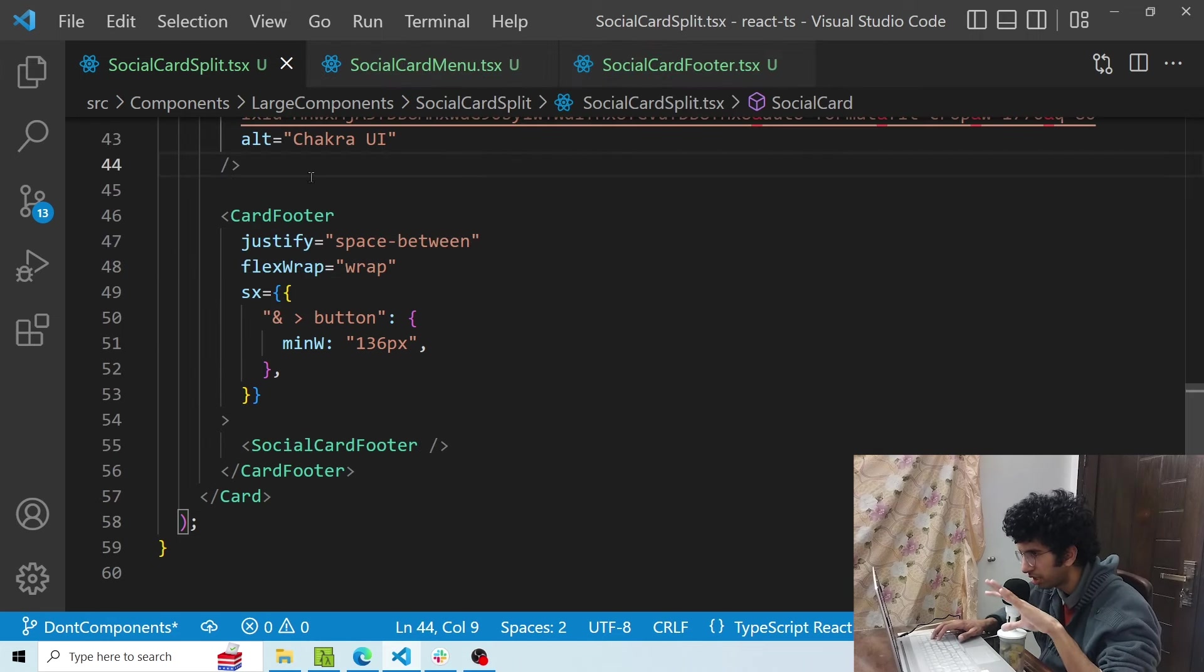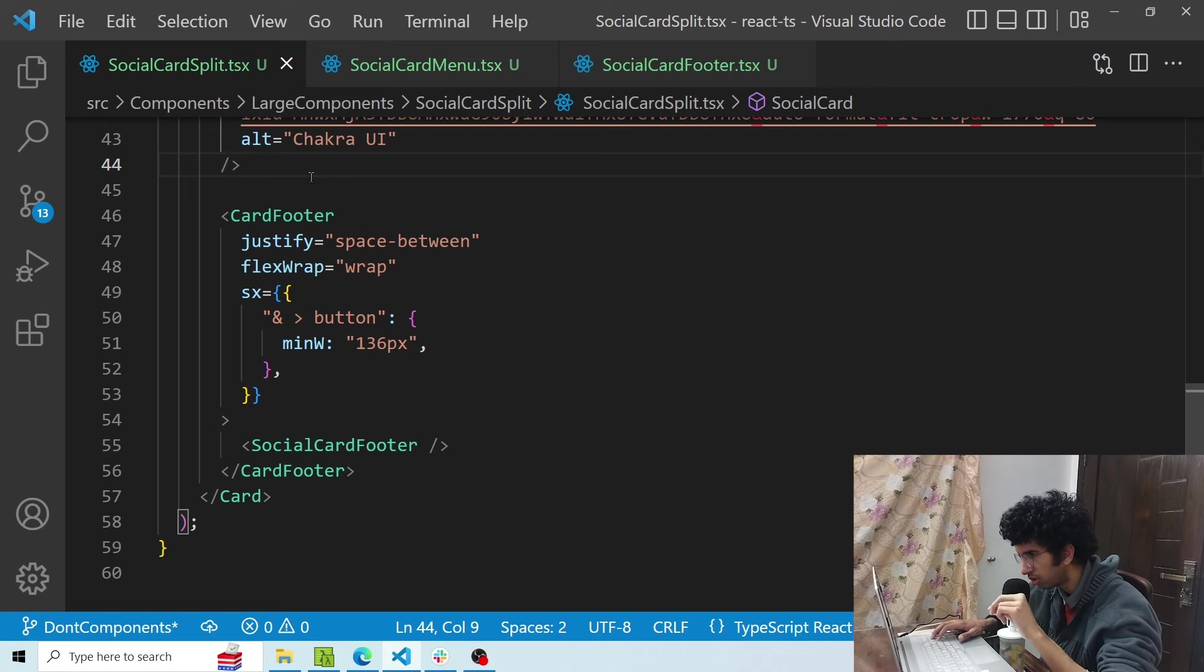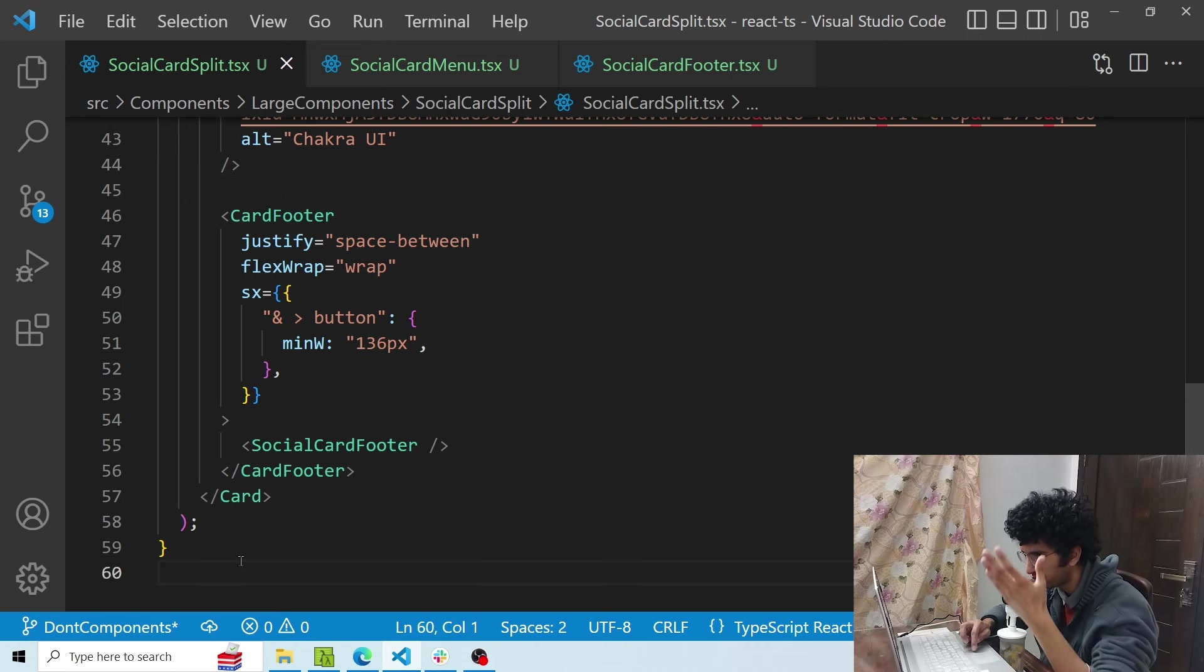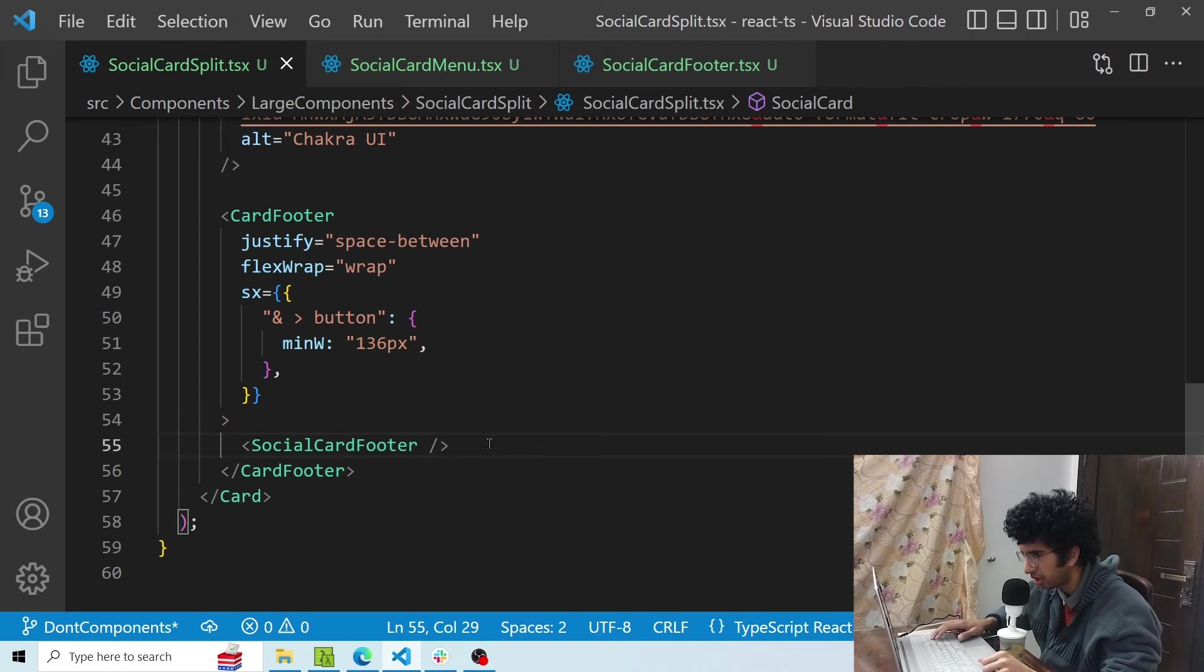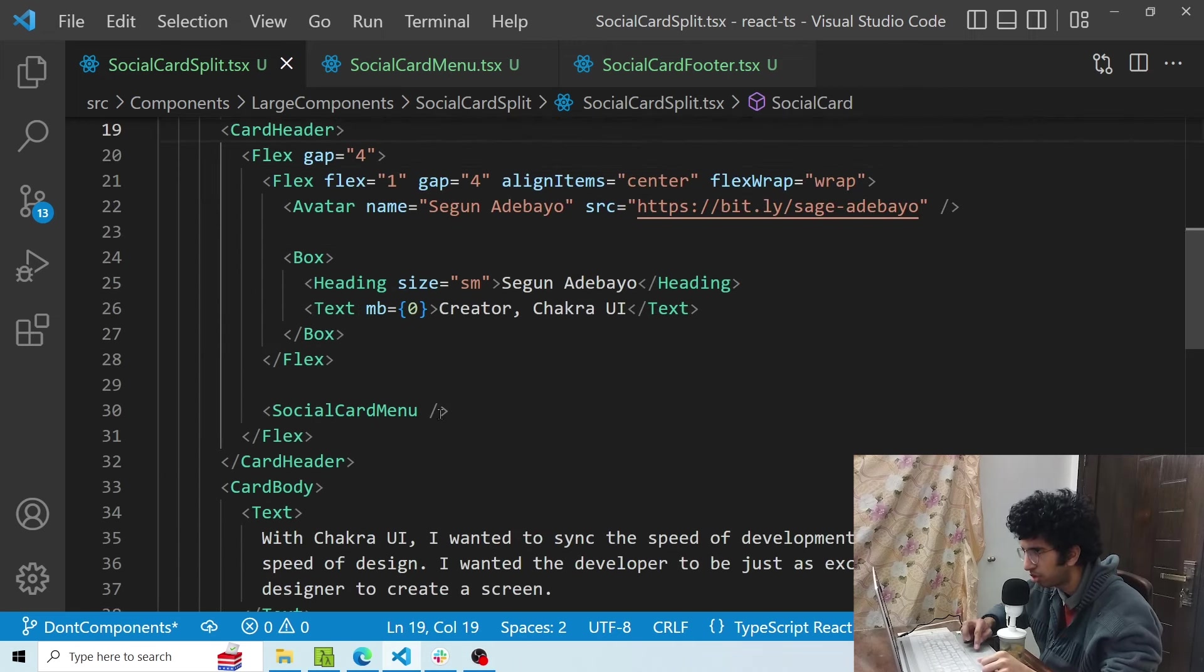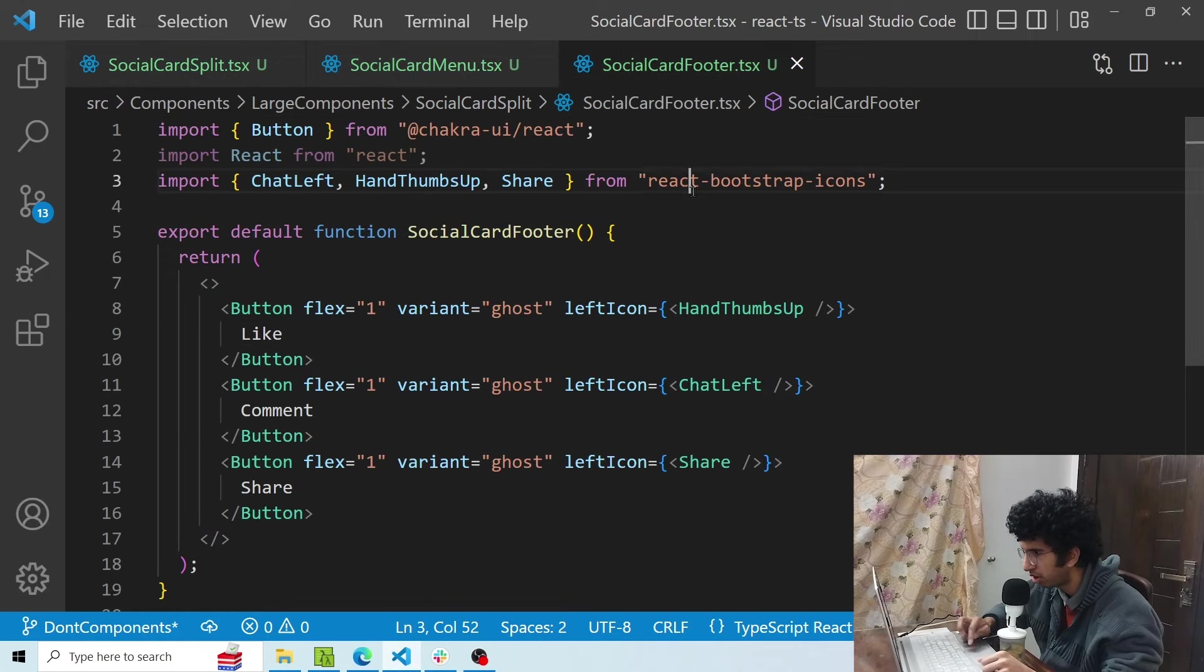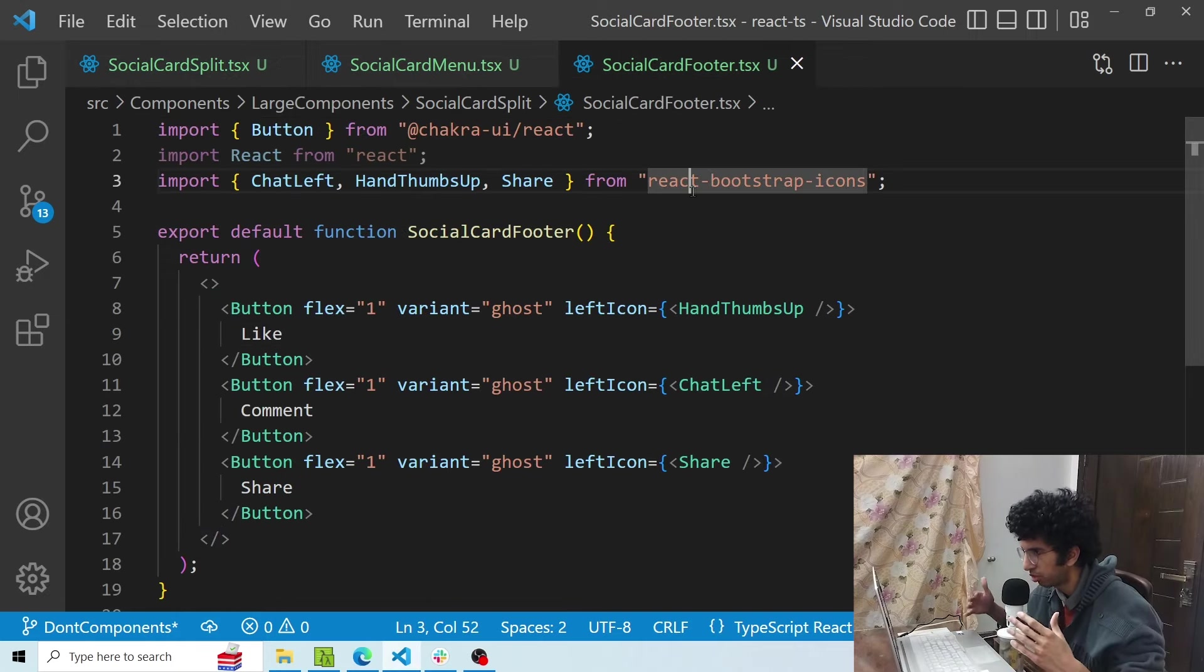Now we have basically got the same component, but we have split the footer and menu into its own components. Now you can see that the lines have been reduced from 100 something to 59. I have added this social card footer component here, I've added the menu component here, and these are its own components. Now it would basically be easier to scale these components and maintain these components.